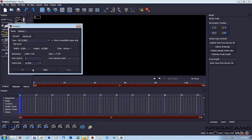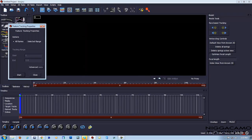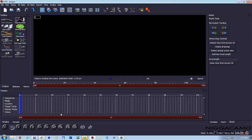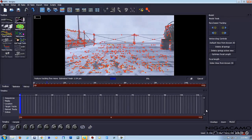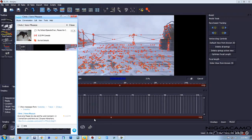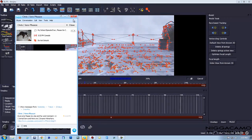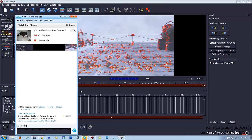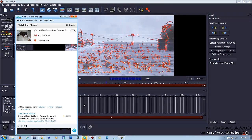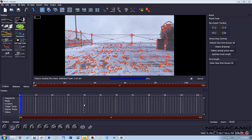We're going to go to Edit Camera and we're going to change the frame rate to the same as our clip. And we're going to hit Track, and then we just let it track the features on the clip.